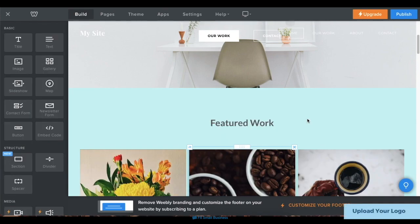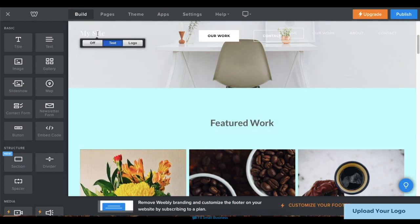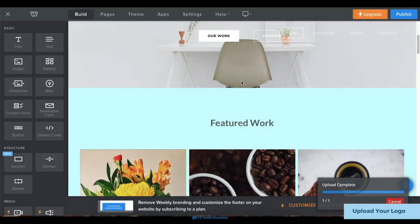You'll also need to add a logo to your website. On the header portion of your website, click on your site's title, then choose Logo. Then upload your logo in the pop-up box.